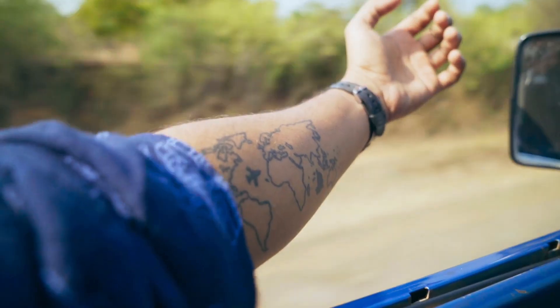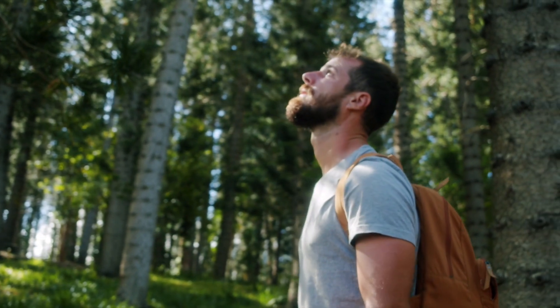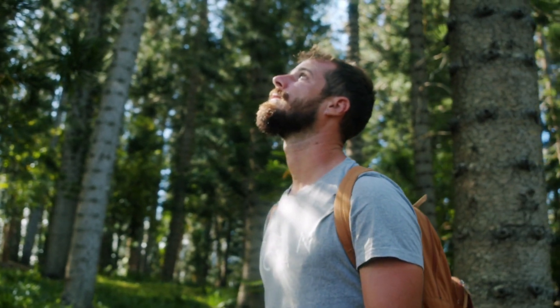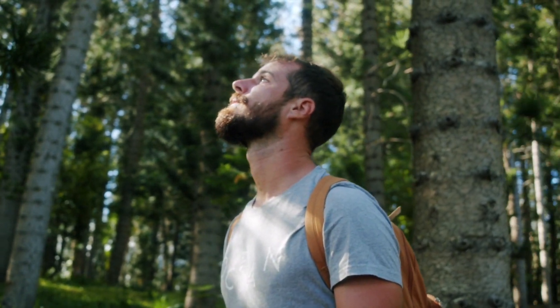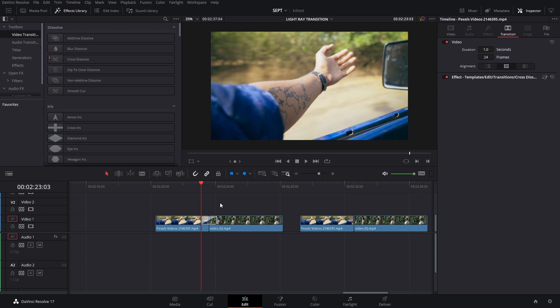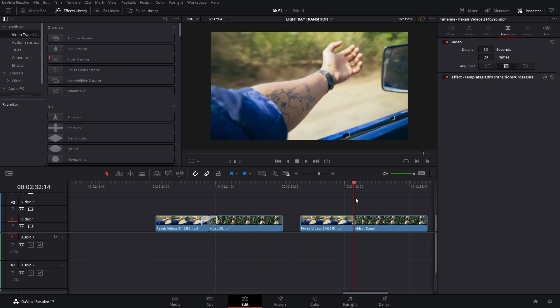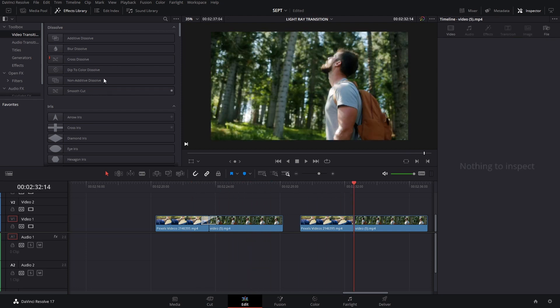Welcome back to a new video. In this video I will show you how to make a light leak transition. You've seen this in the intro already, and we're going to use the same clips.